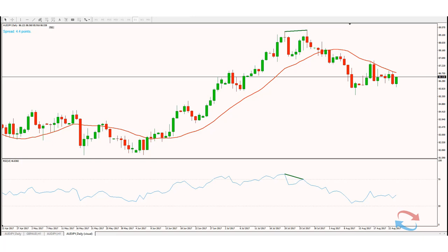Rule number one: Do you see a trend, and does that trend have at least two higher highs? In this particular setup we can clearly see the market is trending higher, and for the second part of the question we've got at least two higher highs — in this case we had three before the market topped out and gave us the divergence.